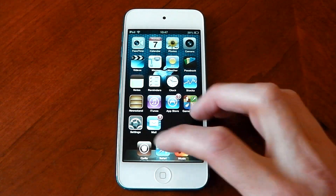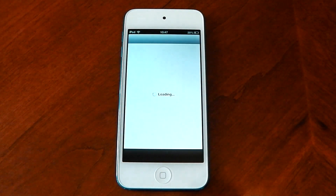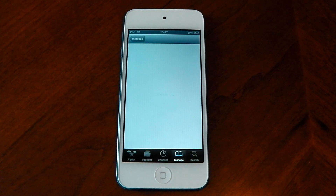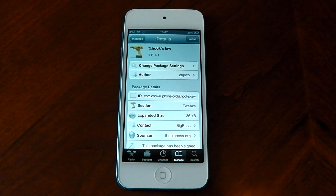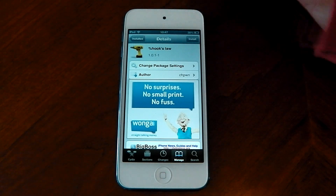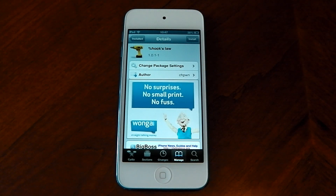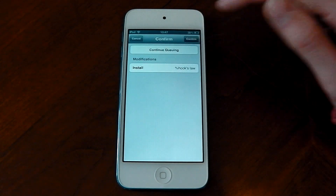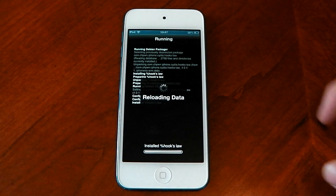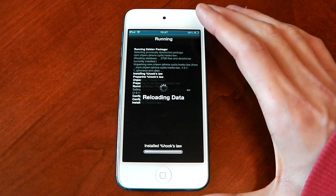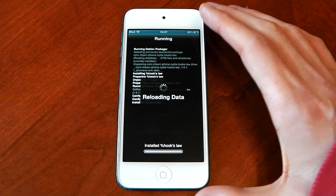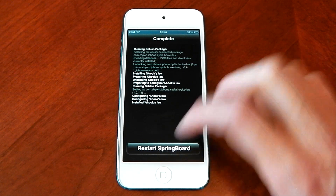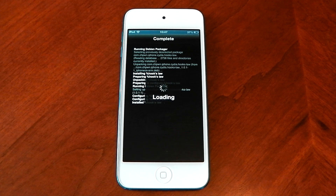Now what I'm going to do is open up Cydia and install the tweak. The tweak is called Hook's Law — you will need to put the percentage sign at the front otherwise you won't find it. Just hit install, hit confirm. You don't need to restart your device but you will need to restart springboard, which is pretty simple. Just hit the button — restart springboard.